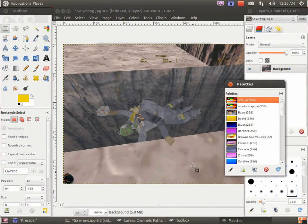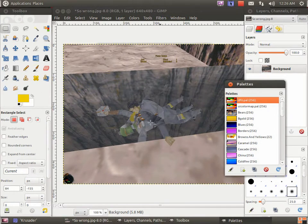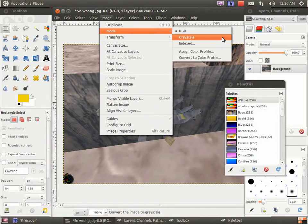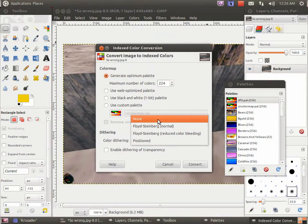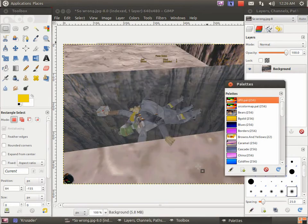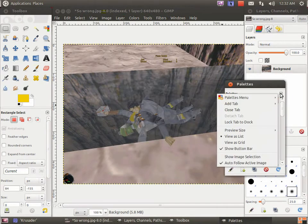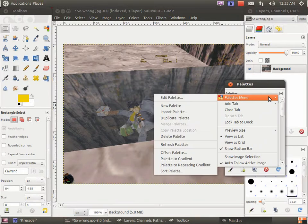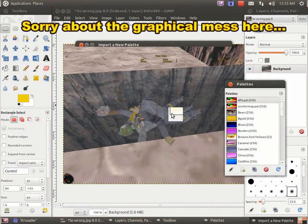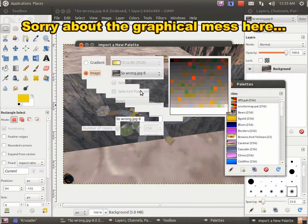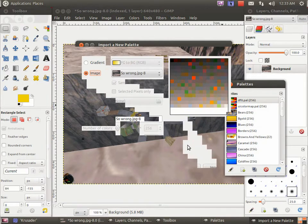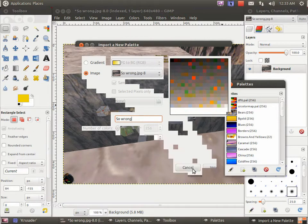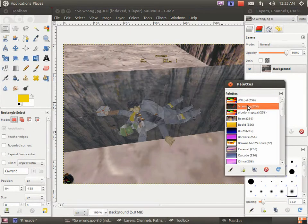So if you want to be a little more picky, here's what you have to do. Go into Image, Mode, Indexed. Select Generate Optimum Palette and type in the number 224. And convert. Now in the palettes window, click the little arrow, palettes menu, import palette. And this time select the image. Let's call it so wrong. Import. And there it is.